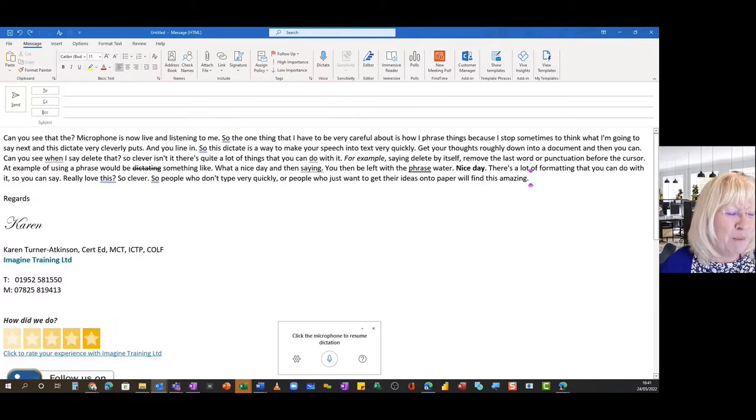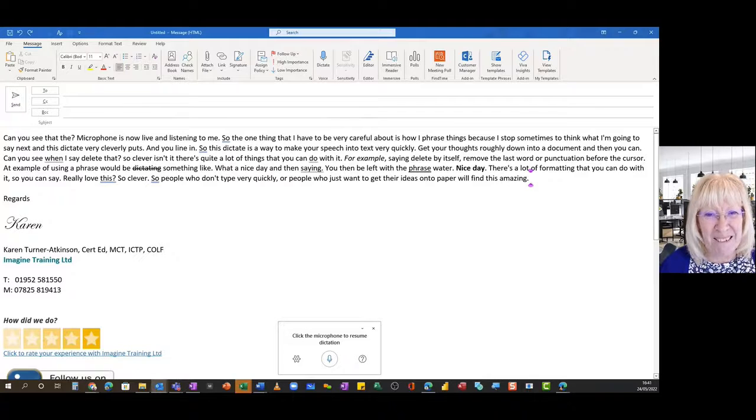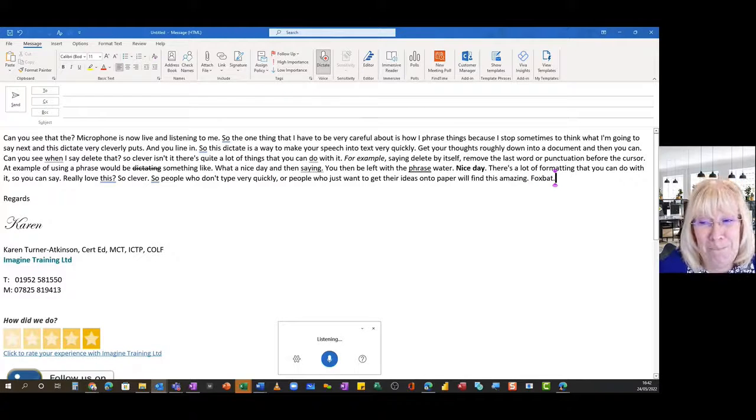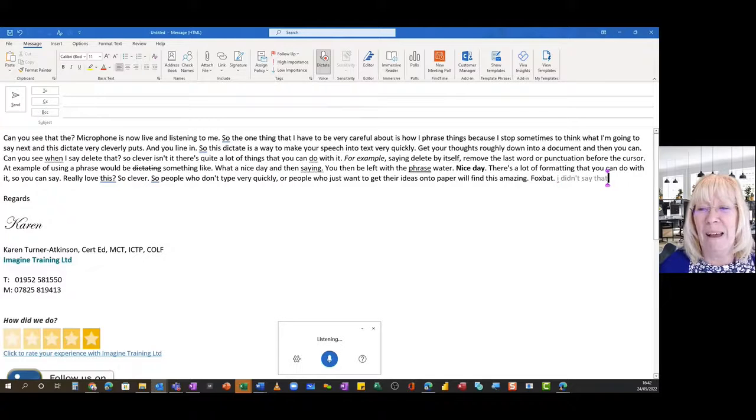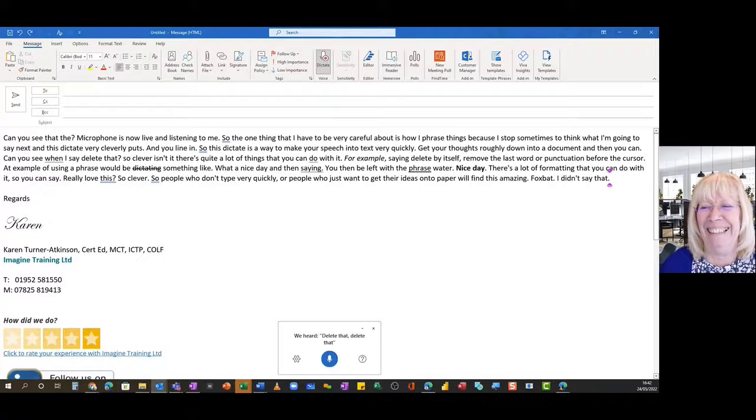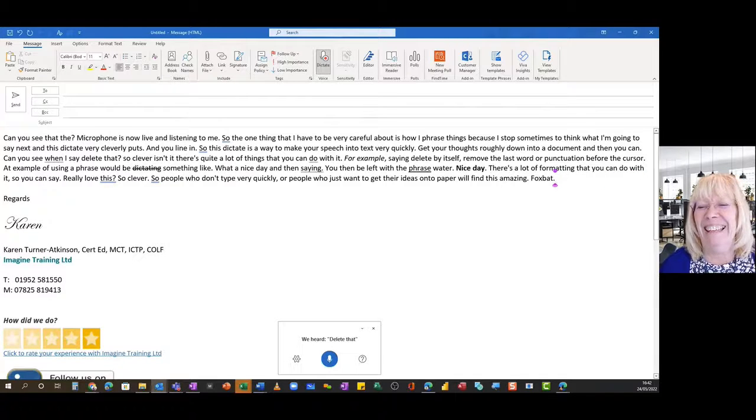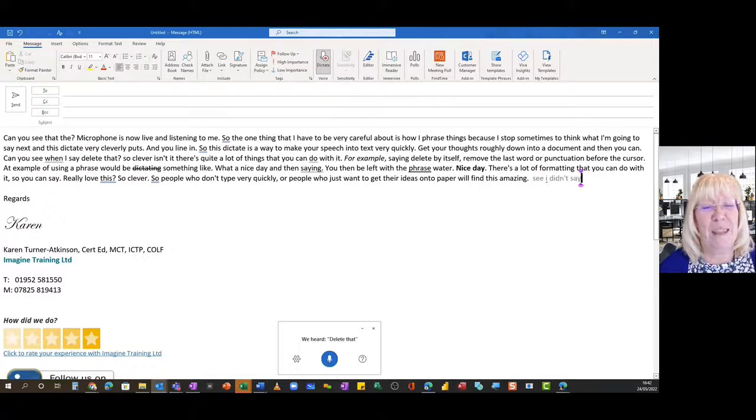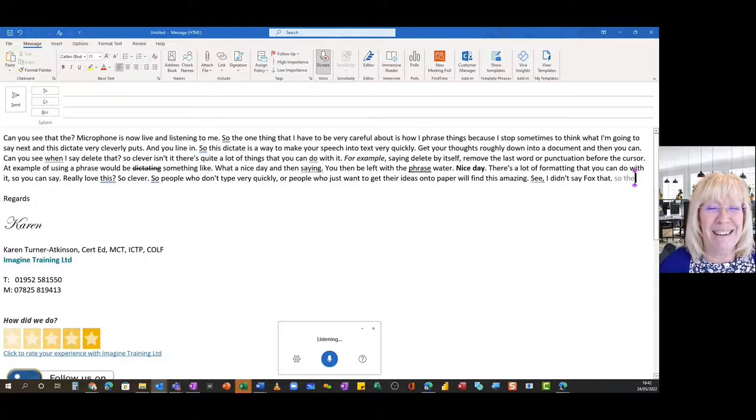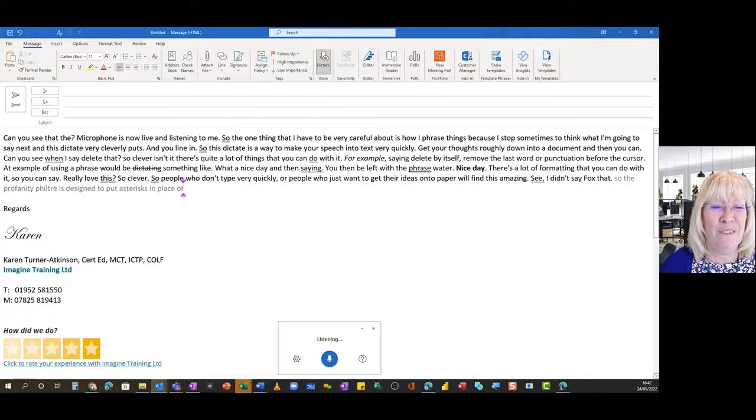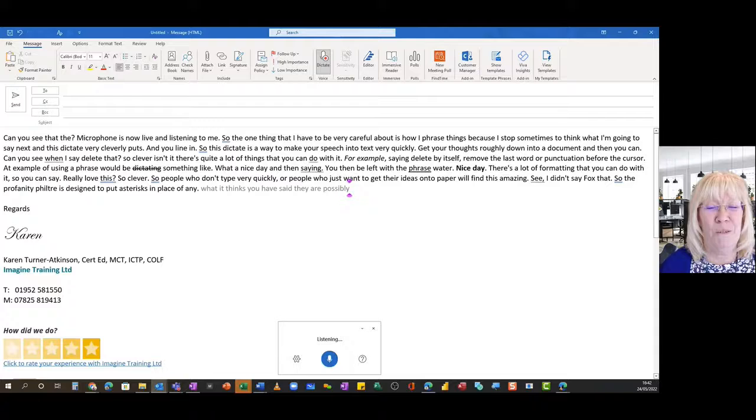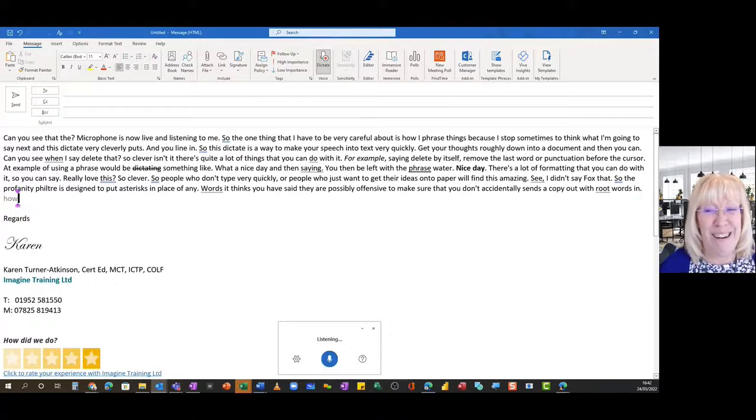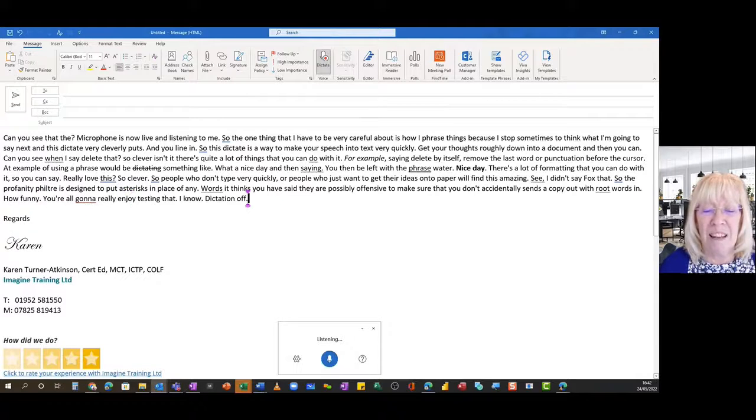So the profanity filter is there in case you say something that it thinks is rude. The profanity filter is designed to put asterisks in place of any words that it thinks you have said that are possibly offensive, to make sure that you don't accidentally send some copy out with rude words in. How funny, you're all going to really enjoy testing that I know. Pause dictation, new line.